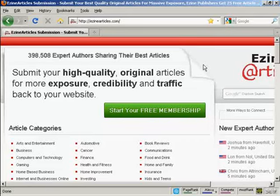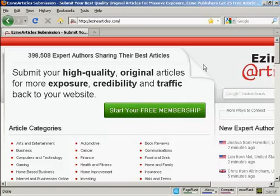In this video, I'm going to show you how to submit an article to an article directory. The article directory I'm going to use is this one, ezinearticles.com.